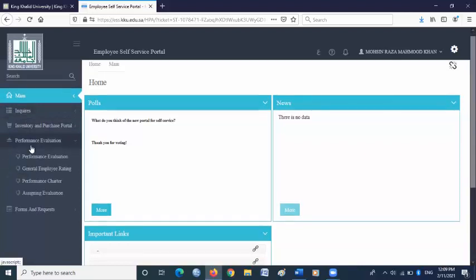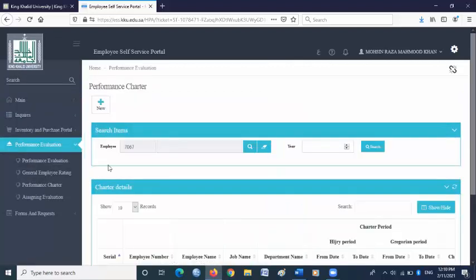Under performance evaluation, you will find performance charter. Please click performance charter. Here is the performance charter. Click new.